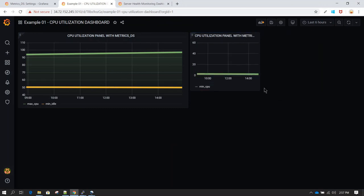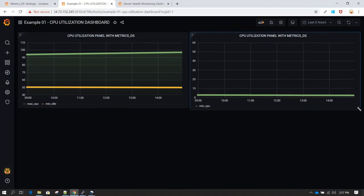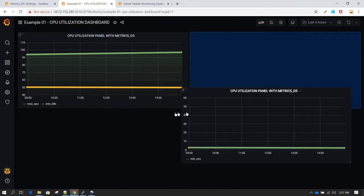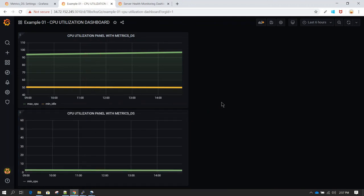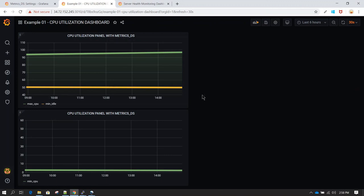Now we have two panels. You can resize or rearrange them — make them longer, place them side by side, or stack them vertically. By default the dashboard refreshes when you click the Refresh Dashboard button. If you want auto-refresh every 30 seconds, click the drop-down next to the refresh button and select 30 seconds. Now every 30 seconds the data updates and you'll always see the latest visualization.